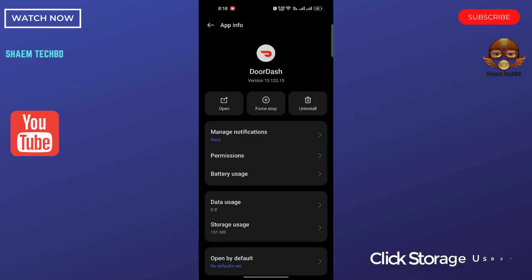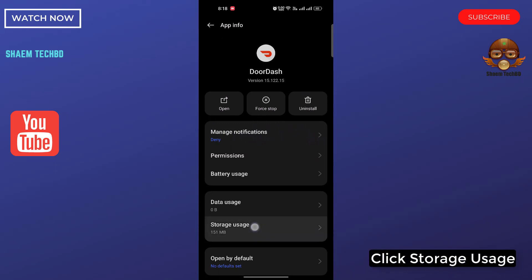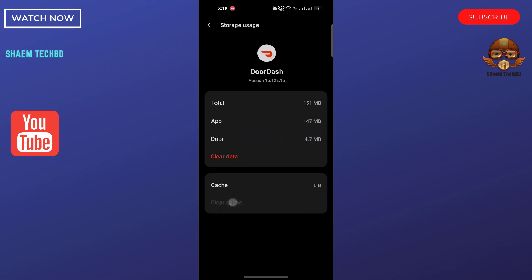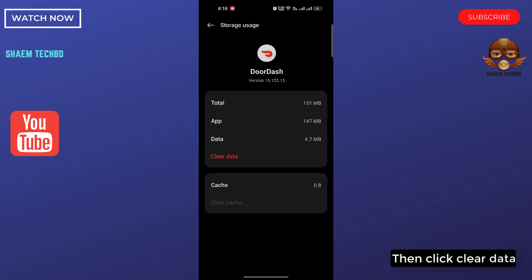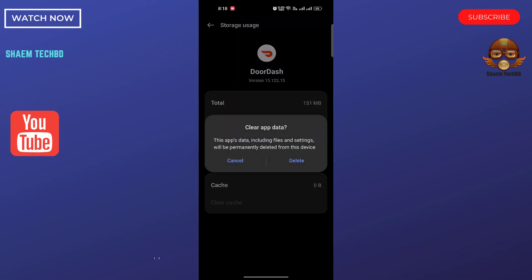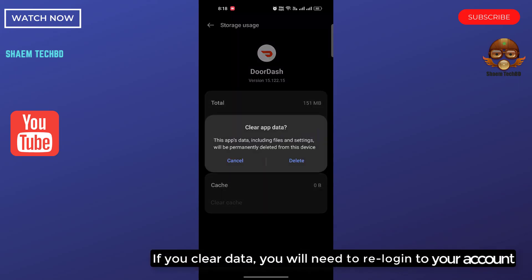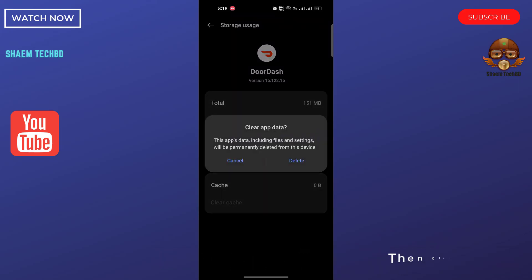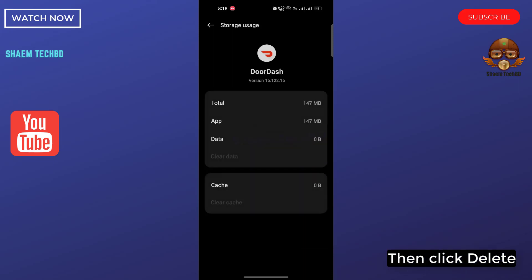Click Storage Usage. Click Clear Cache. Then click Clear Data. If you clear data, you will need to re-log into your account. Then click Delete.